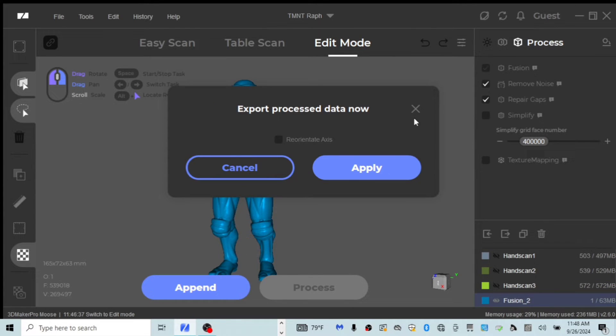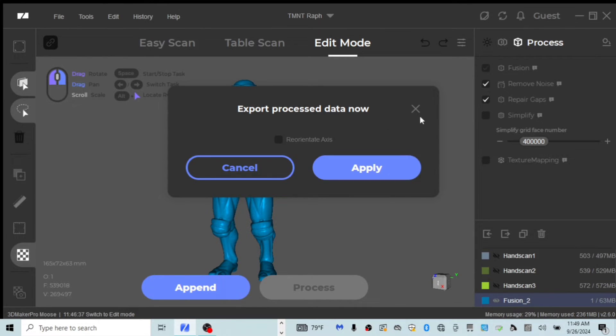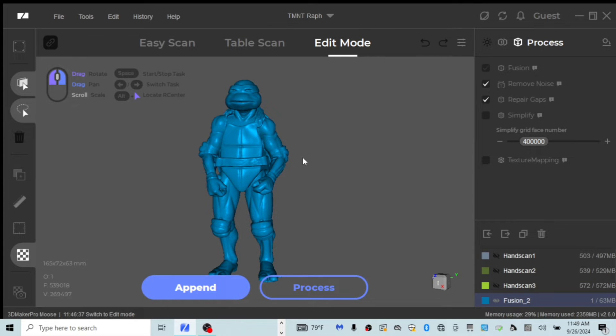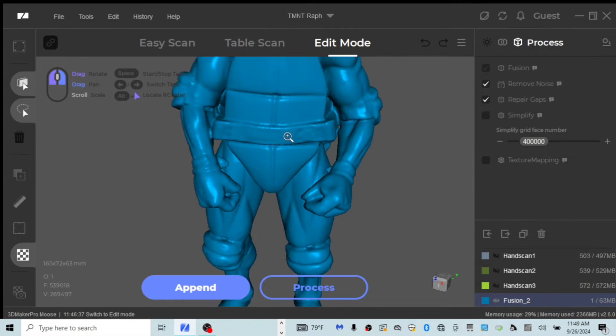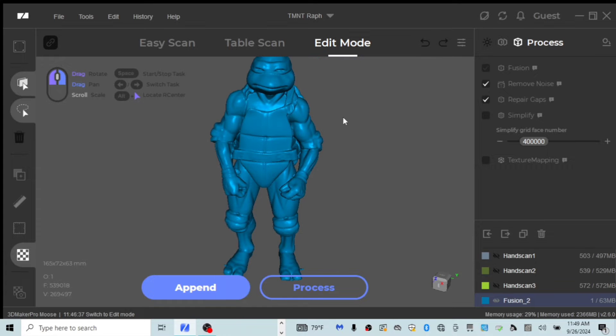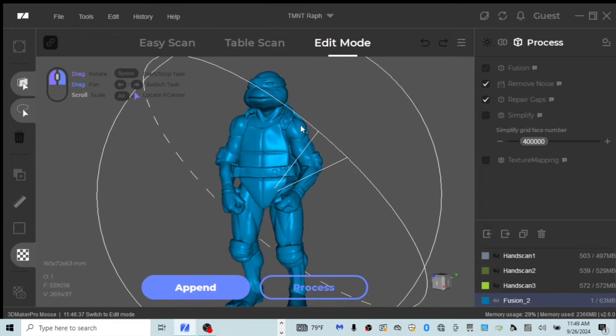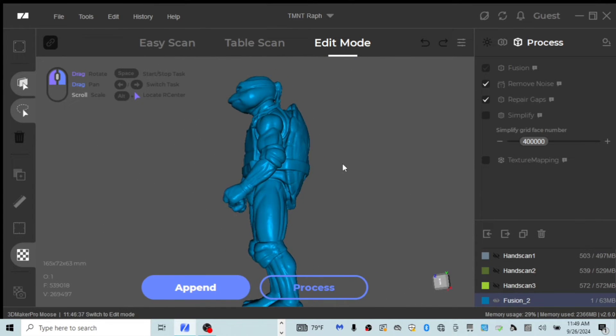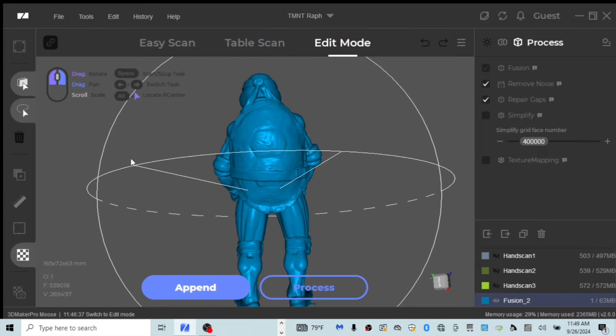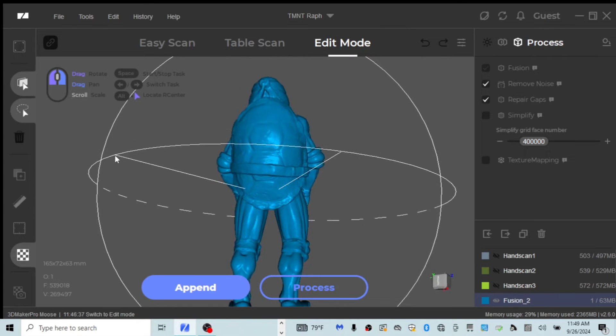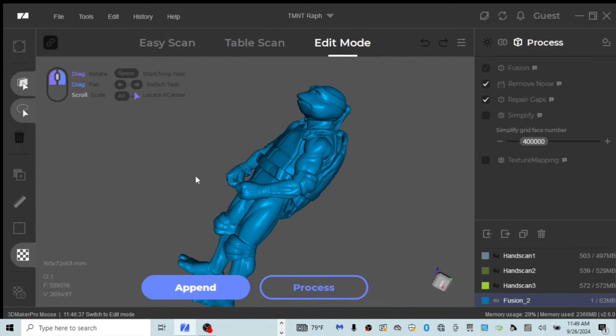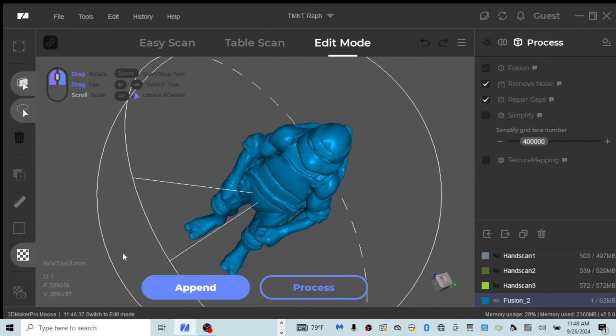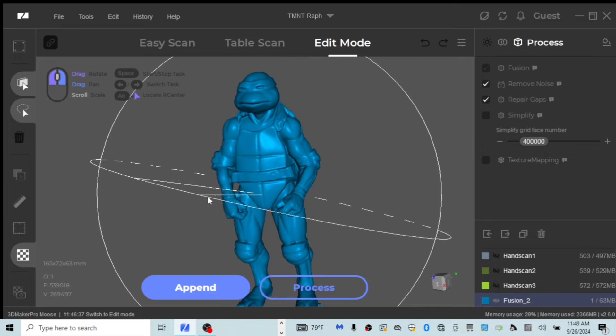All right. So it's all processed and it's asking us if we want to export our process data now. We don't want to quite yet because we might need to remove some artifacts. So let's go ahead and X that out and here we go. Here is our RAF 3D model guys. That's not bad. I mean, that's really not bad at all considering it's our first attempt.